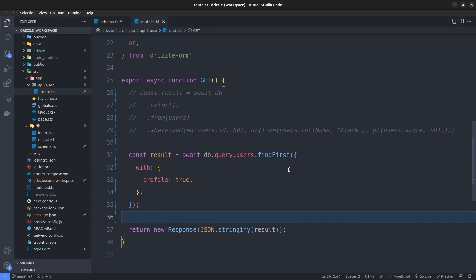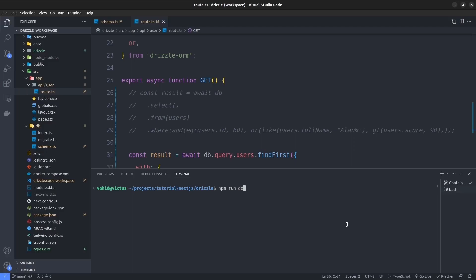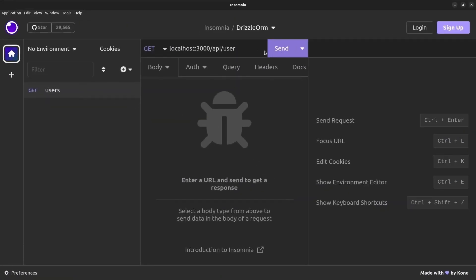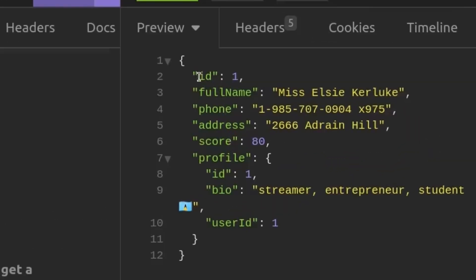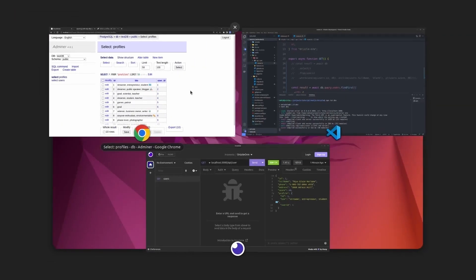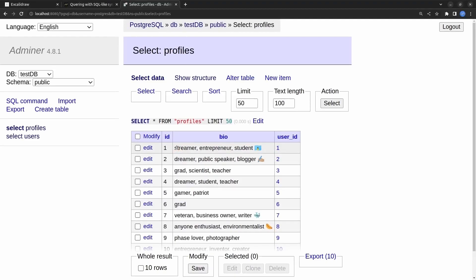Let's run the query. I save the file and run the server with npm run dev. In Insomnia I send a GET request to our API. It returns a user object with id one — it has a full name, phone, address, score, and also a profile object containing id one and a bio that says streamer, entrepreneur, and student. The userId of the profile is set to one, confirming this profile is related to the user with id one. The Adminer view matches — the first profile is the same streamer/entrepreneur/student linked to user id one.